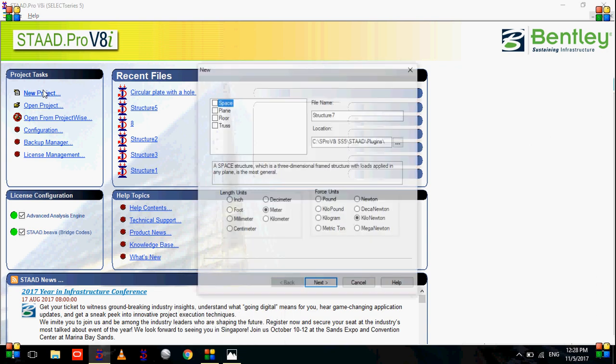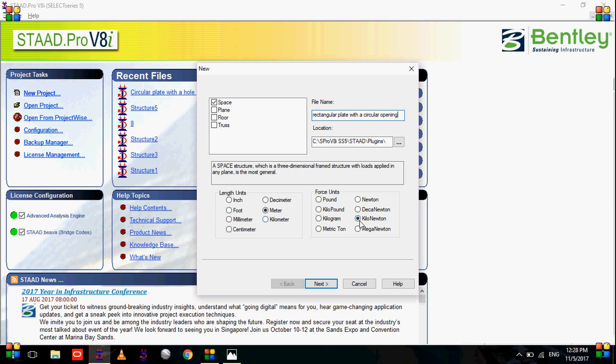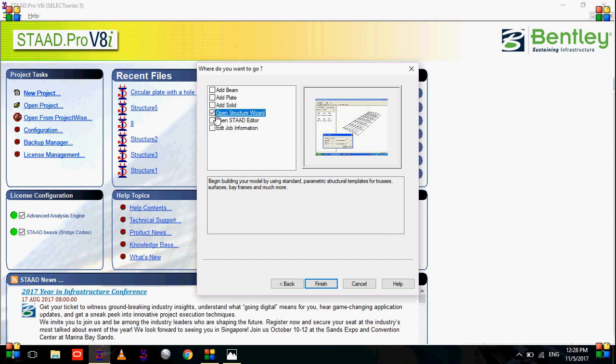Create a new project. Select space. Give a file name. Let's give a file name like rectangular plate with circular opening. Select the units and then click next, and then select open structure wizard. Select finish.